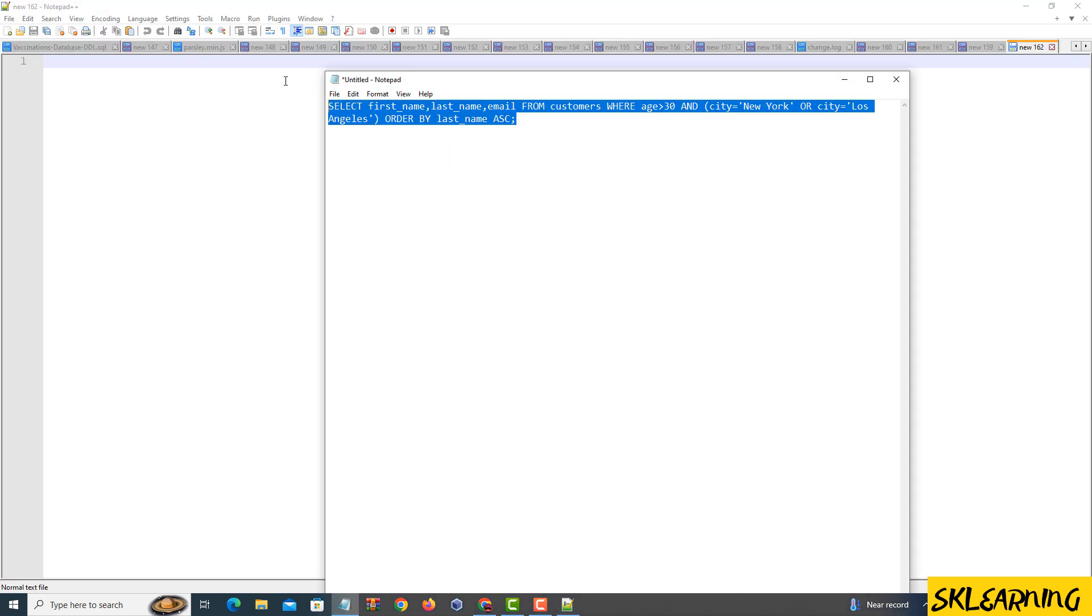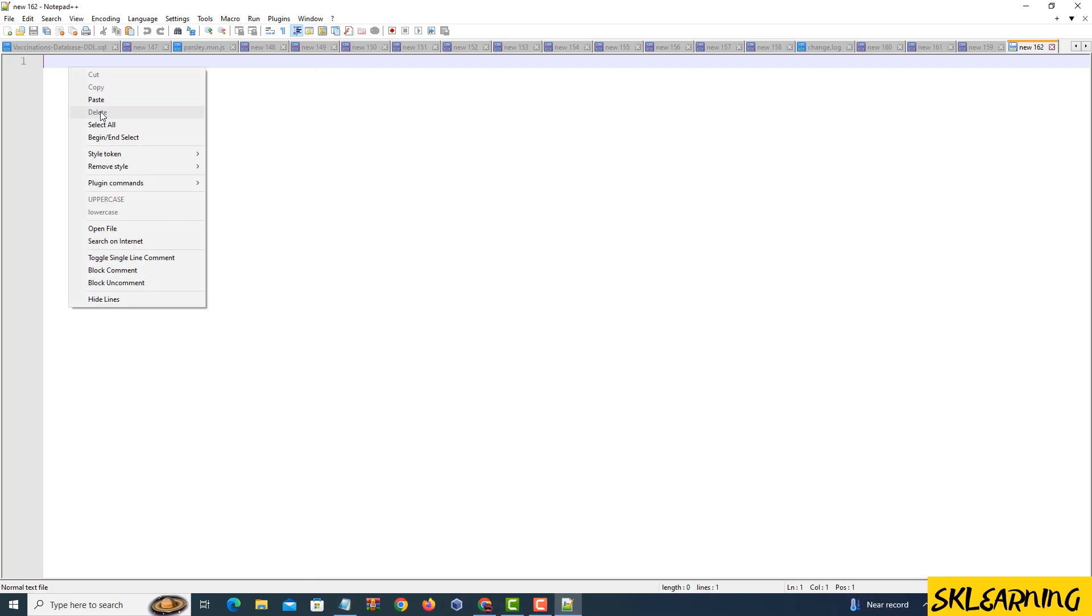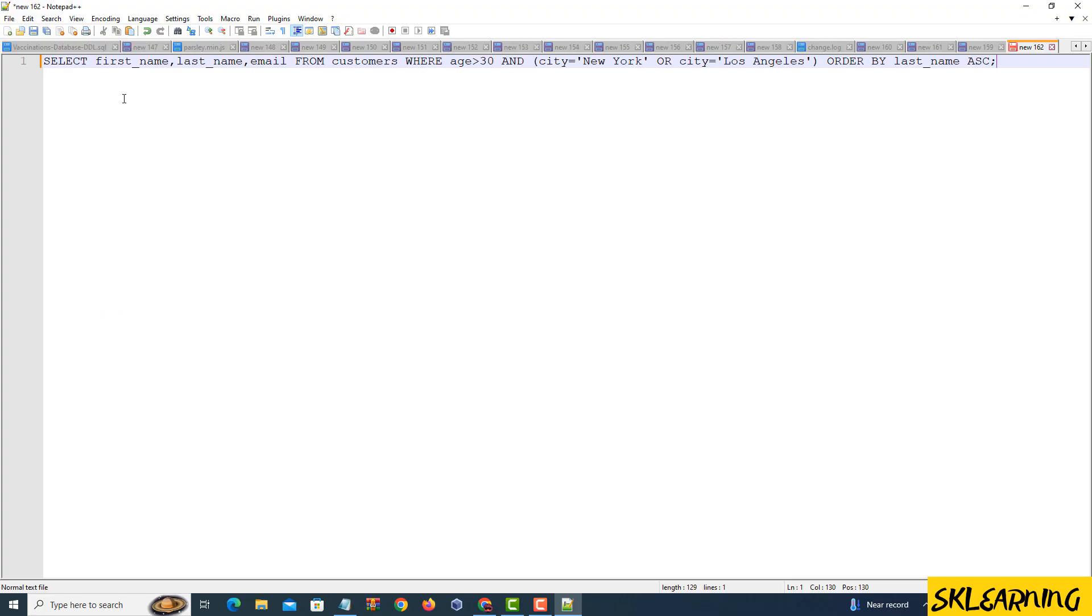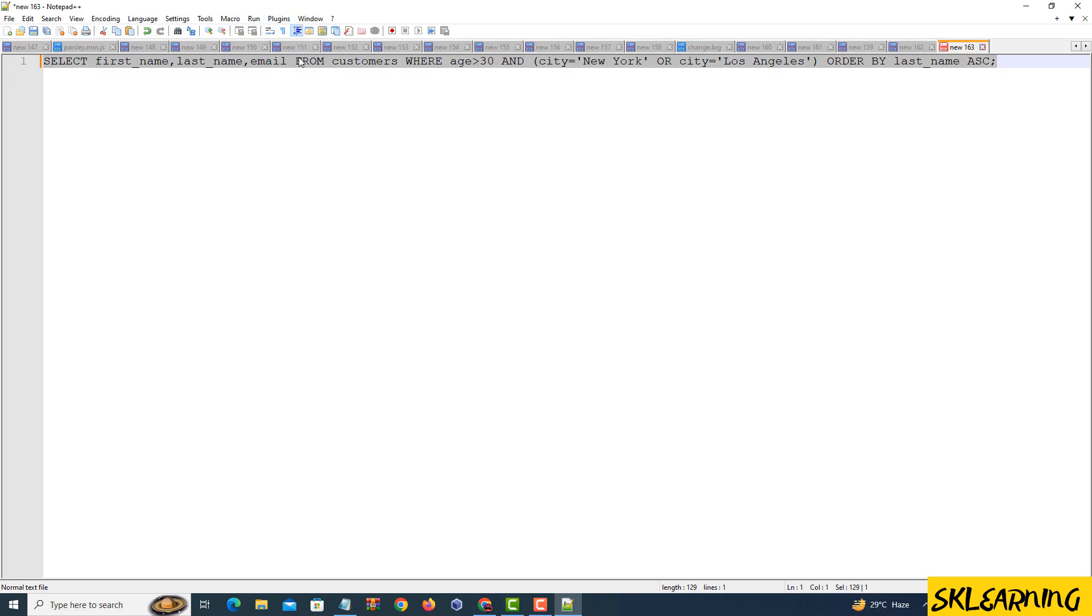Now, paste the SQL code you want to format into the Notepad++ window. You can either paste code you have or type out a sample code for practice. Highlight the SQL code you want to format. This could be a single statement, a block of code, or even the entire script. Go to the Plugins menu.